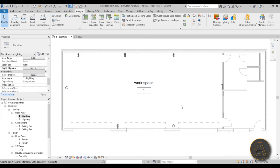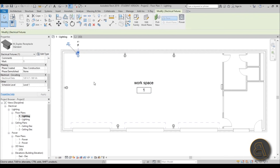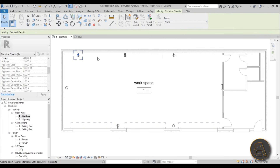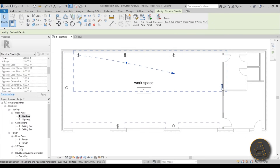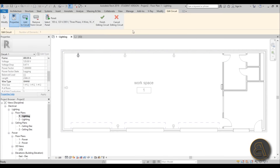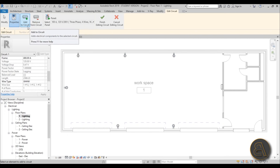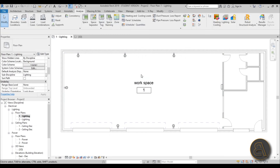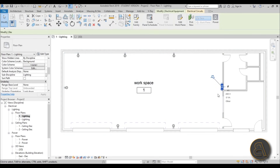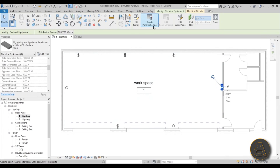Now let's create a circuit. Select one of the receptacles and go to the Power button on the Modify tab. You now have the option of selecting a panel — open the drop menu and find Panel 1. Go to Edit Circuit and now you can add more receptacles — go all the way around attaching all of them. You can remove or add them using the options here. Hit Finish Circuit and everything is now connected in a circuit.